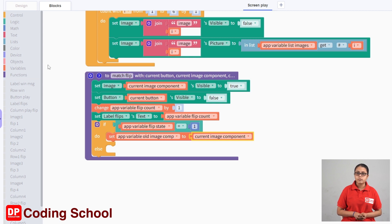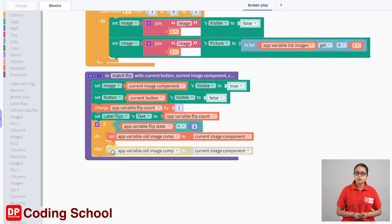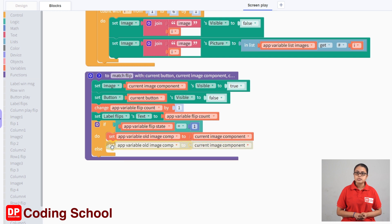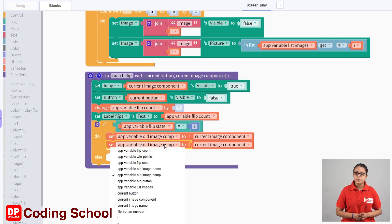First, select setup variable old image component code block, right-click and duplicate this code block. If you duplicate this code block, set app variable old image component to current image component code block. Again, drag the code block — app variable old image component to current image component.